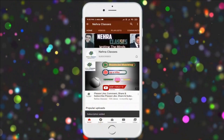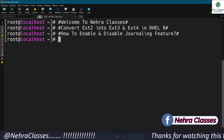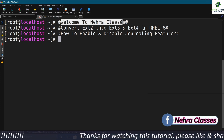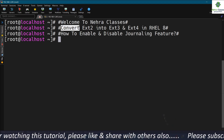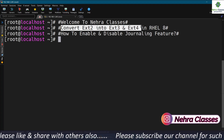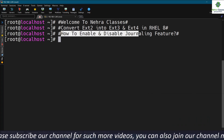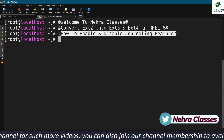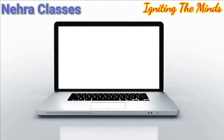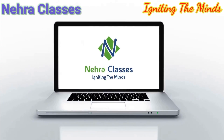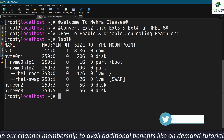For more videos, press the subscribe button and turn on the bell notification to receive updates directly on your device. Hello friends, I'm Vikas Nehra, welcome to Nehra Classes YouTube channel. In today's tutorial, I will show you how to convert an ext2 file system into ext3 and ext4 in RHEL 8. I will also show you how to enable and disable the journal feature on any file system.